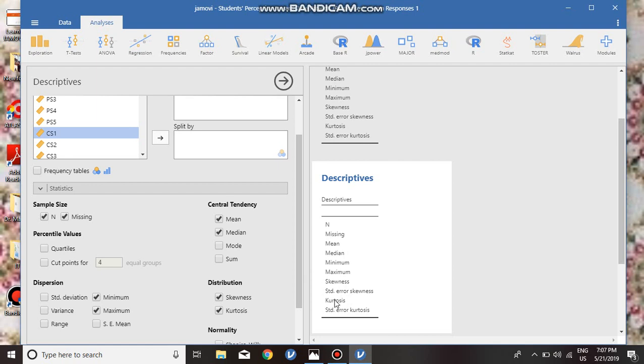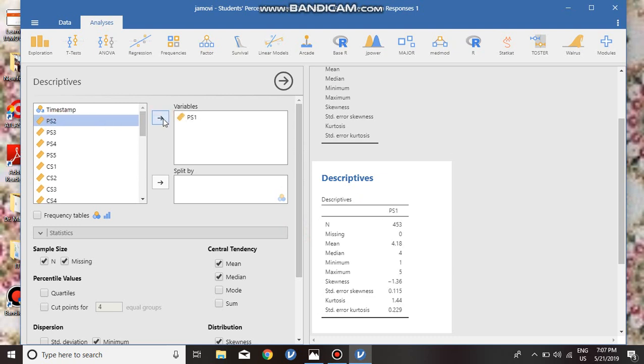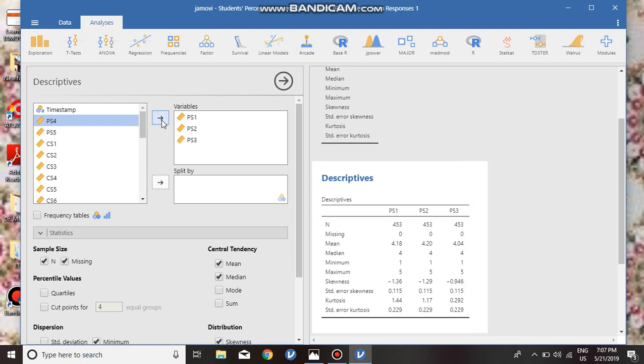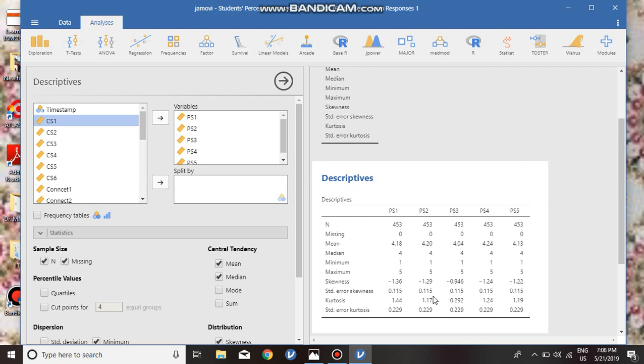We enter our data. We check for our five statements about practical skills in life projects. We see the value. Now, first of all, what is skewness and what is kurtosis?